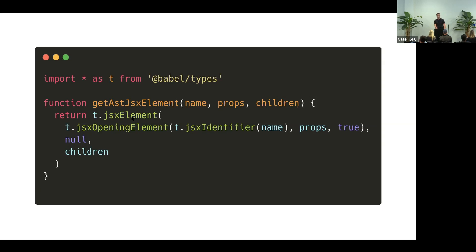So in this function, we are creating an AST for a JSX element. We need to load three different functions: JSX element, JSX opening element, and JSX identifier. We compose them together with our props and children, and we get the AST out of it.